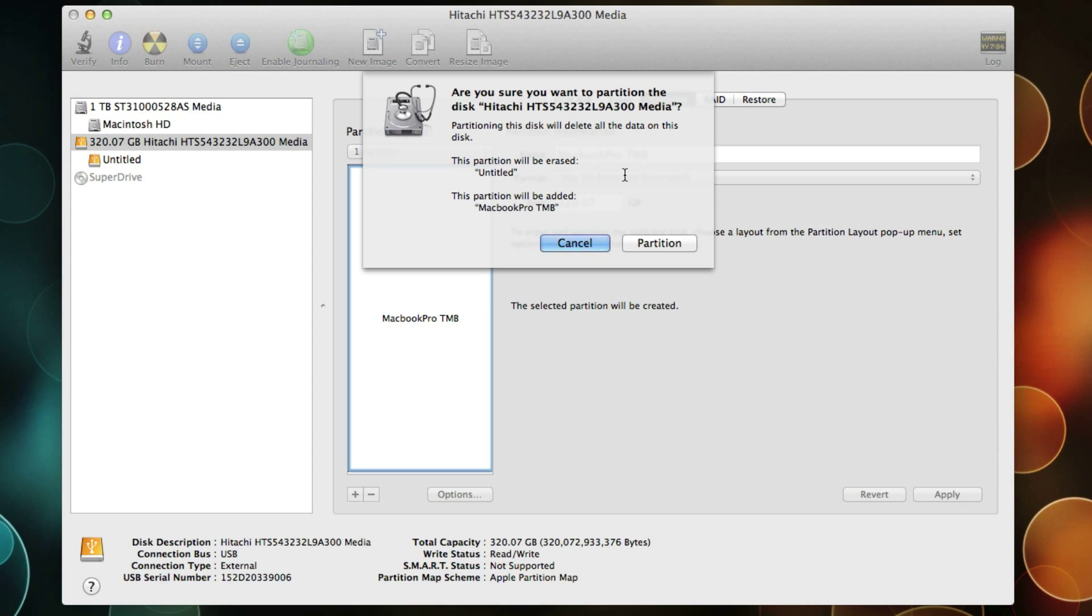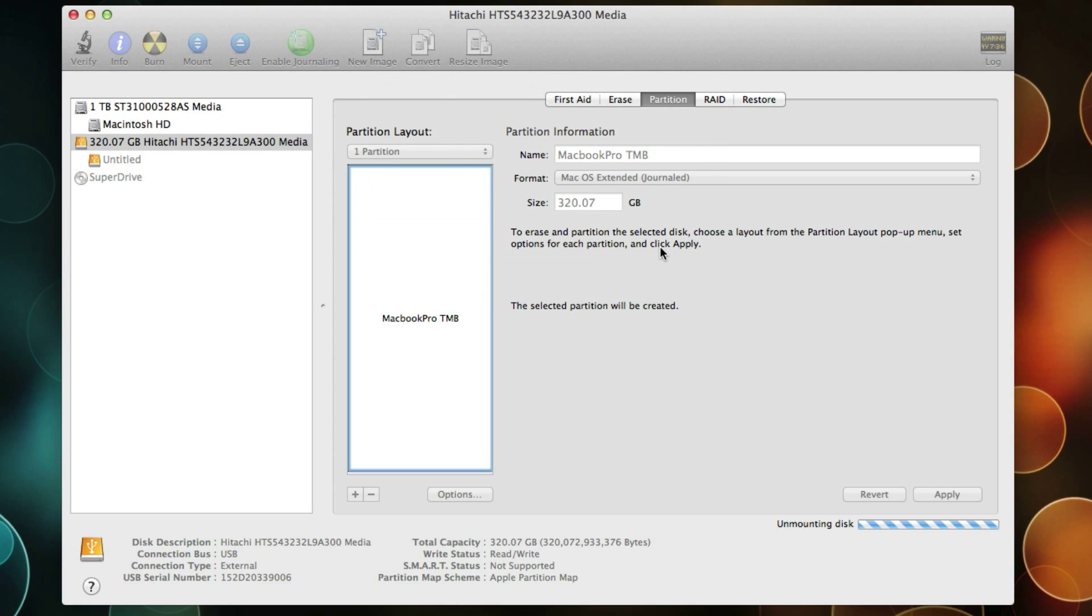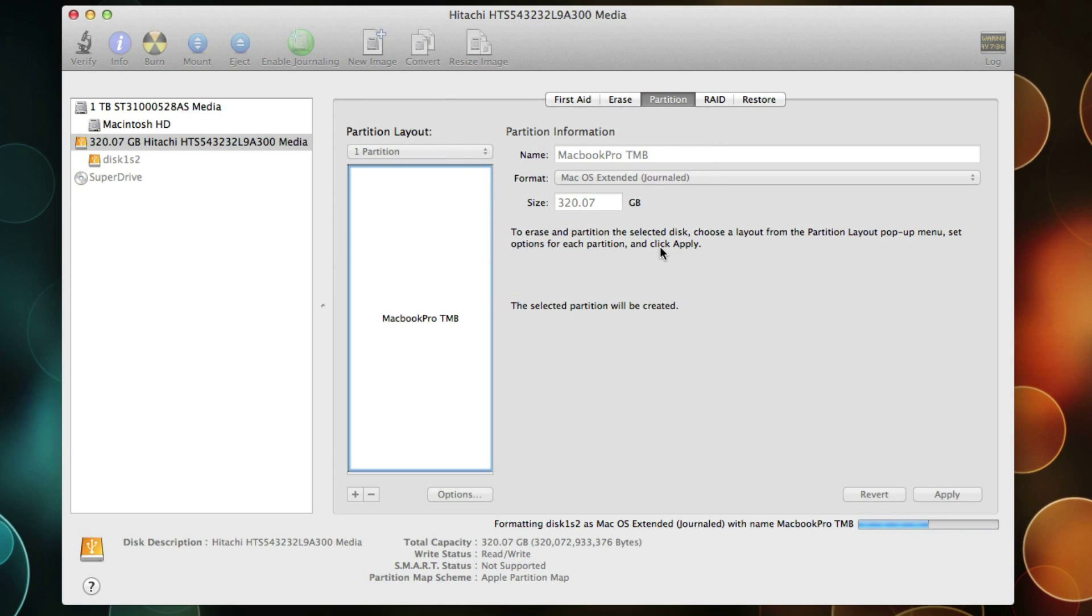It's going to warn you that it's going to again delete all those files and you won't be able to get them back. So I'm going to partition this drive. Doesn't take very long here.